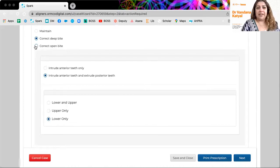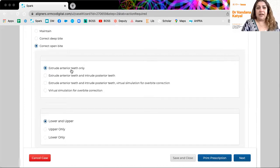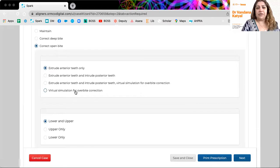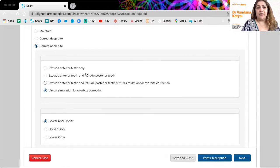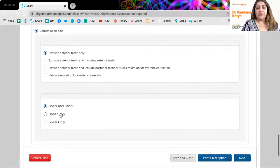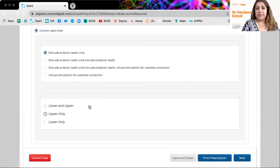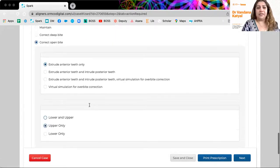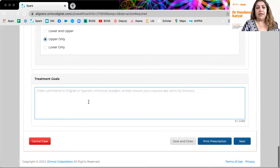If it's an open bite case, how do you want to treat it? Let's say I want a virtual simulation for overbite correction. I also want to extrude my anterior teeth only, which arch just upper. So this is what you can do.